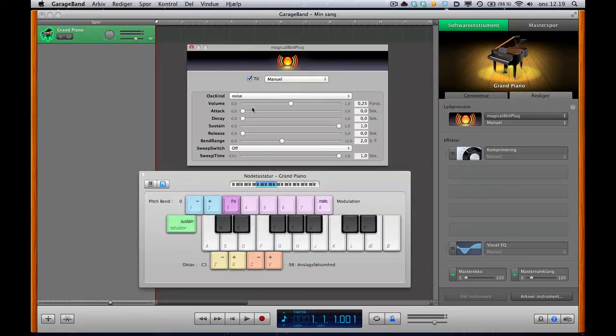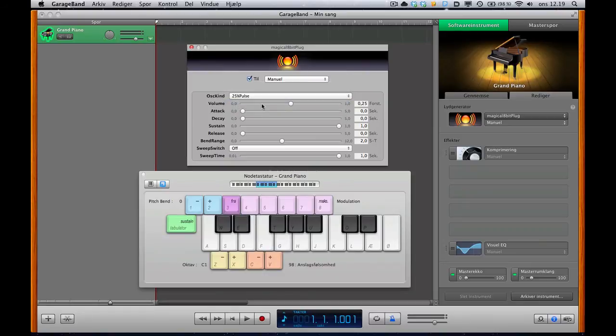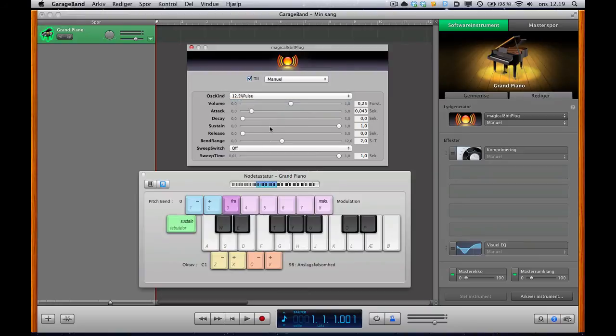If we set it to noise and I went down here to the lower keys, you can hear how that sounds. It could easily be a beat. And you've got the 25% pulse. Nasty. And you've got the 12.5% pulse. Different sound again.